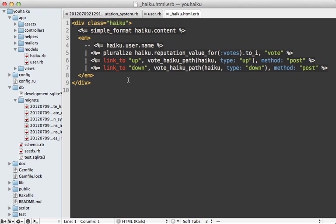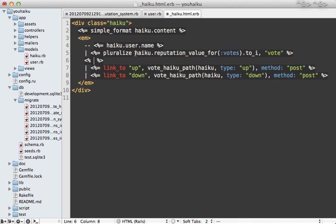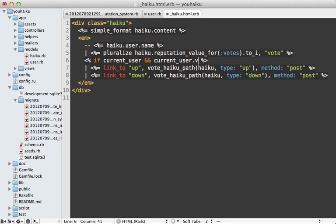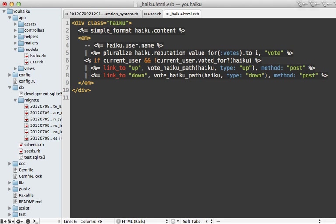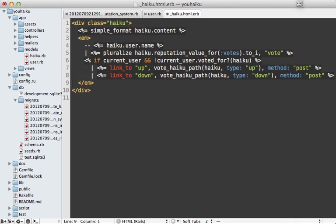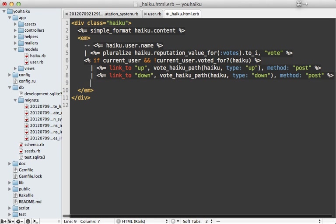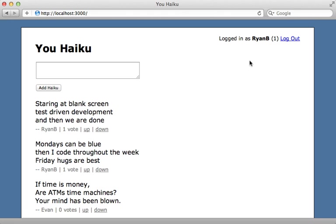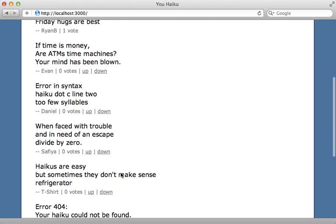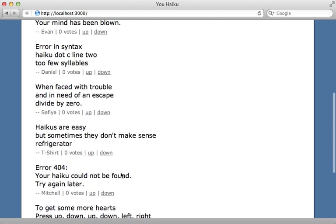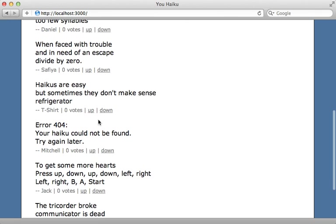Now with that method, we can hide these up and down links if the user has already voted. So here's what it might look like. If we have a current user, and that current user has already voted—so voted_for that given haiku. And actually, if they have not already voted for that haiku, then we want to display those up and down links like this. And now when I reload the page, those voting links are now gone on the haikus I voted for. So that's how you can change the behavior depending on what the user has voted on.